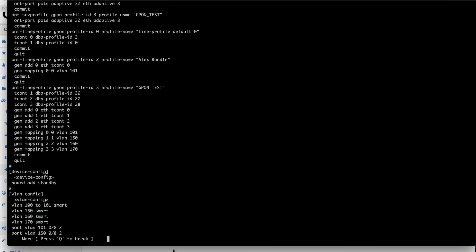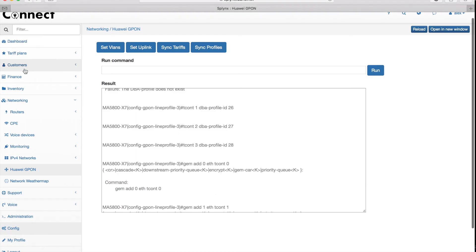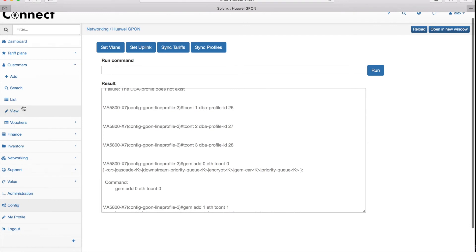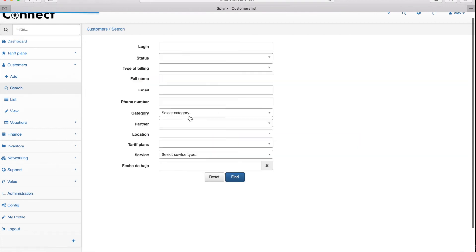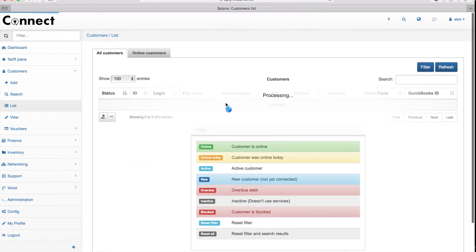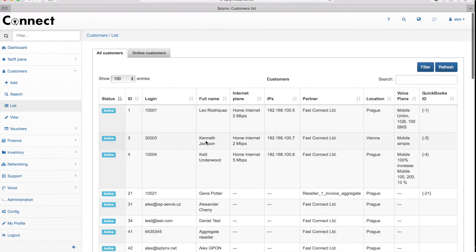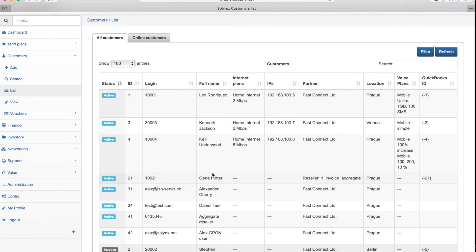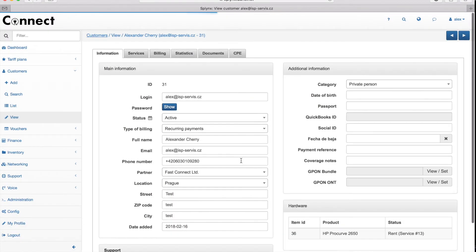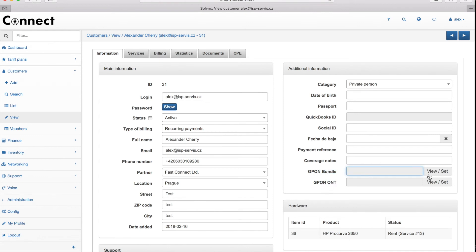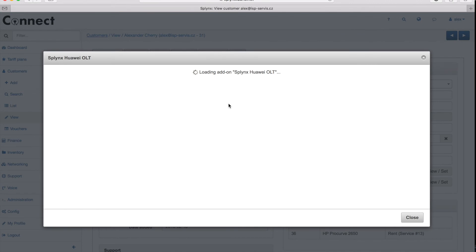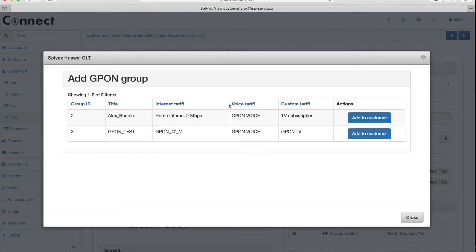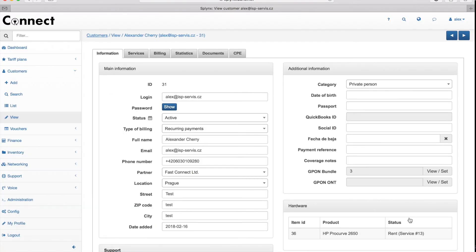Everything is pre-configured for you and now you just find the customer. Let's choose the new customer. Let's search and find the new one and allocate ONT device to this client and provision the client on our Huawei equipment. That's the Alex Cherry customer. I assign him the bundle, the tariff plan. I have two G-PON tariff plans available and I will assign this test to the customer. It was added to the customer.